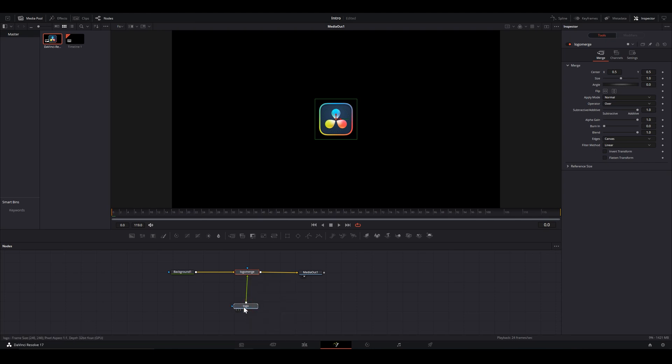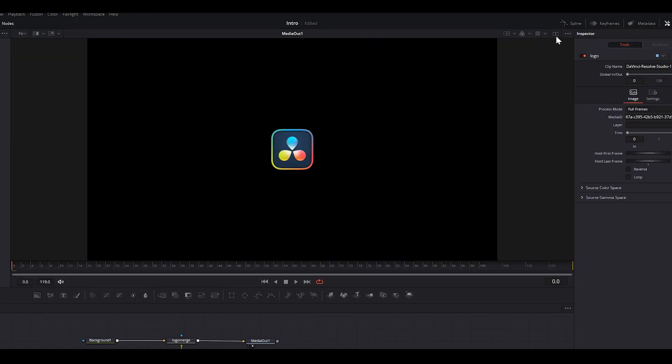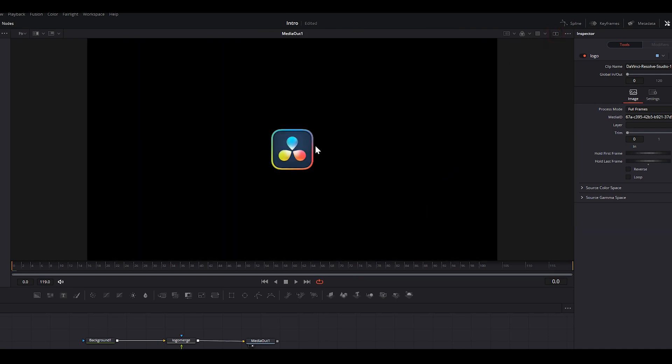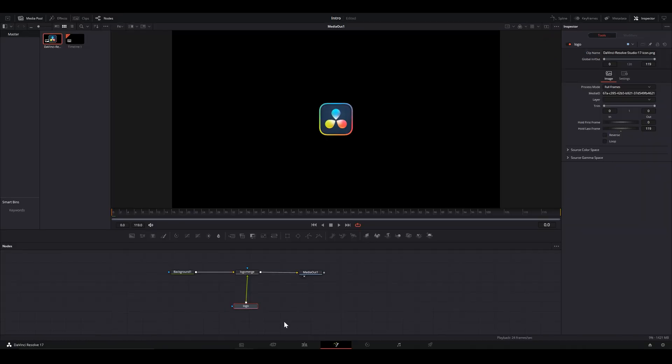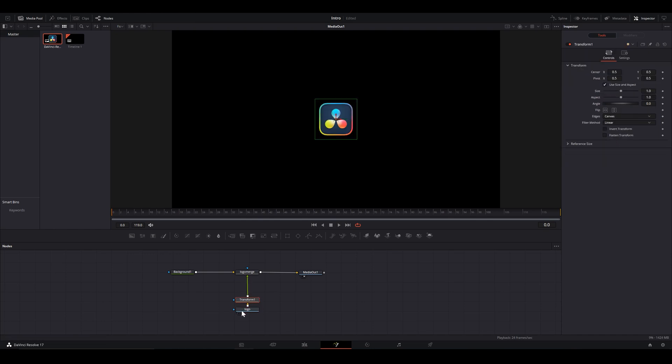Adjusting opacity is easier with merge. By the way, I'm on a single viewer mode here. You can toggle viewing mode from here. With our logo node selected, drop a transform node. And let's start our animation.